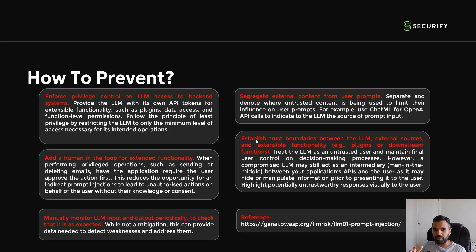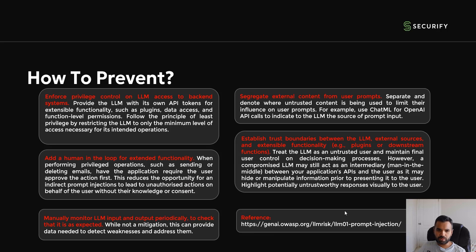Fifth, establish trust boundaries between the LLM, external sources, and extensible functionality like plugins and downstream functions. This is similar to threat modeling — which we've also covered in a video on our channel — where you establish what the LLM should trust versus not trust. That boundary can be very blurry depending on the use case. OWASP has also published a prompt injection Top 10 with additional prevention techniques you can reference.